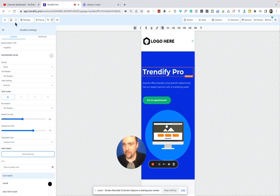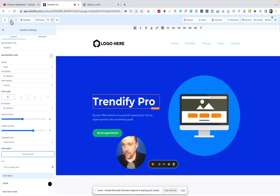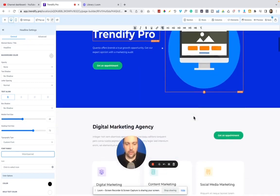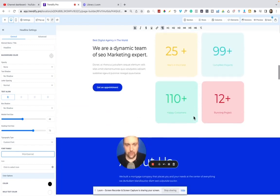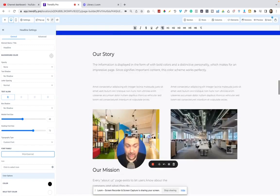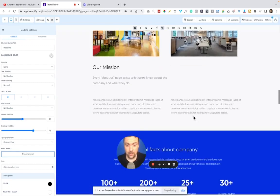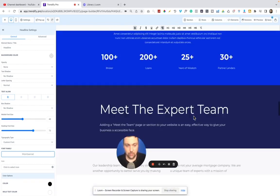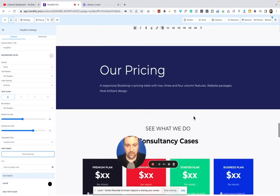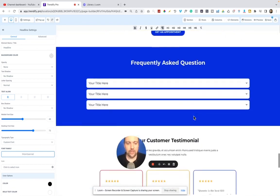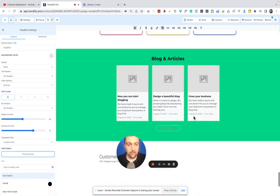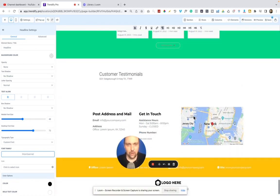So anything that you can do in ClickFunnels as far as design, I found that you can do in here with no problem. It's very easy to use, and they have a lot of really cool templates that don't look so internet marketing.